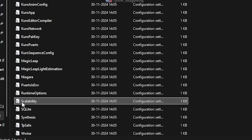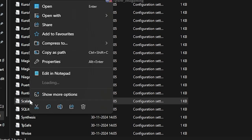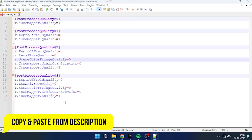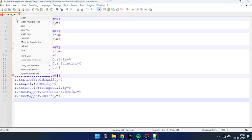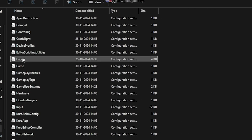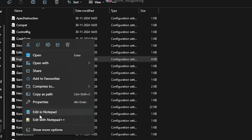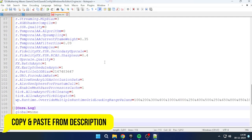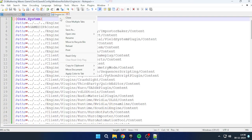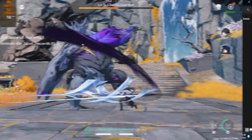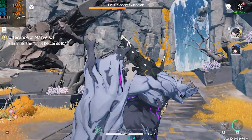Now open the Scalability file. Copy the text from the description, paste it here, and save the file. Make sure it is set to read only. Now open the Engine file, copy the text from the description and paste it all here. Save the file and make sure to set it to read only. We are done with the config file stuff.